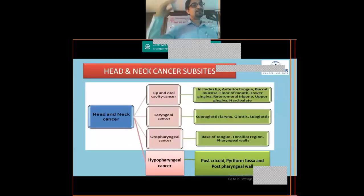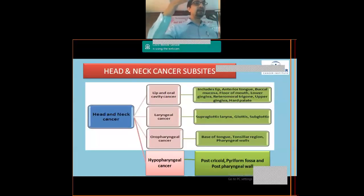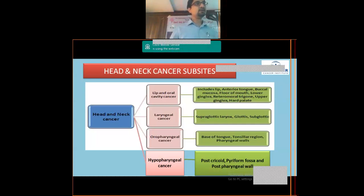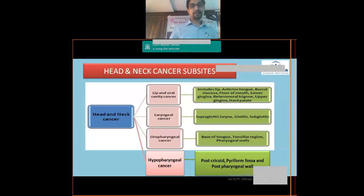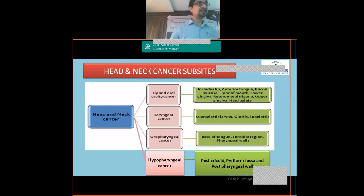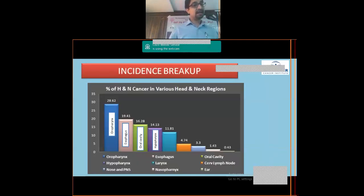Classification of head and neck cancers by sub-site is important because treatment depends on the site involved. Broadly, we divide them into lip and oral cavity cancers, laryngeal cancers, oropharyngeal cancers, and hypopharyngeal cancers. The sub-sites are well known so we won't go into further detail here.